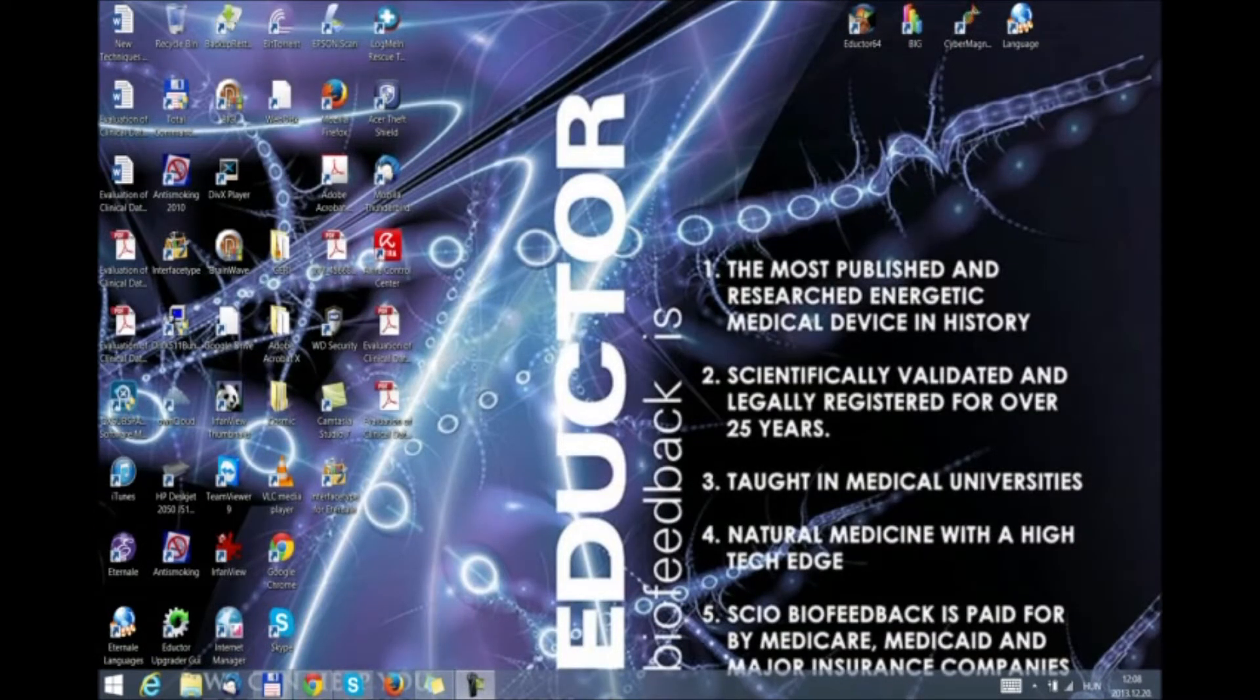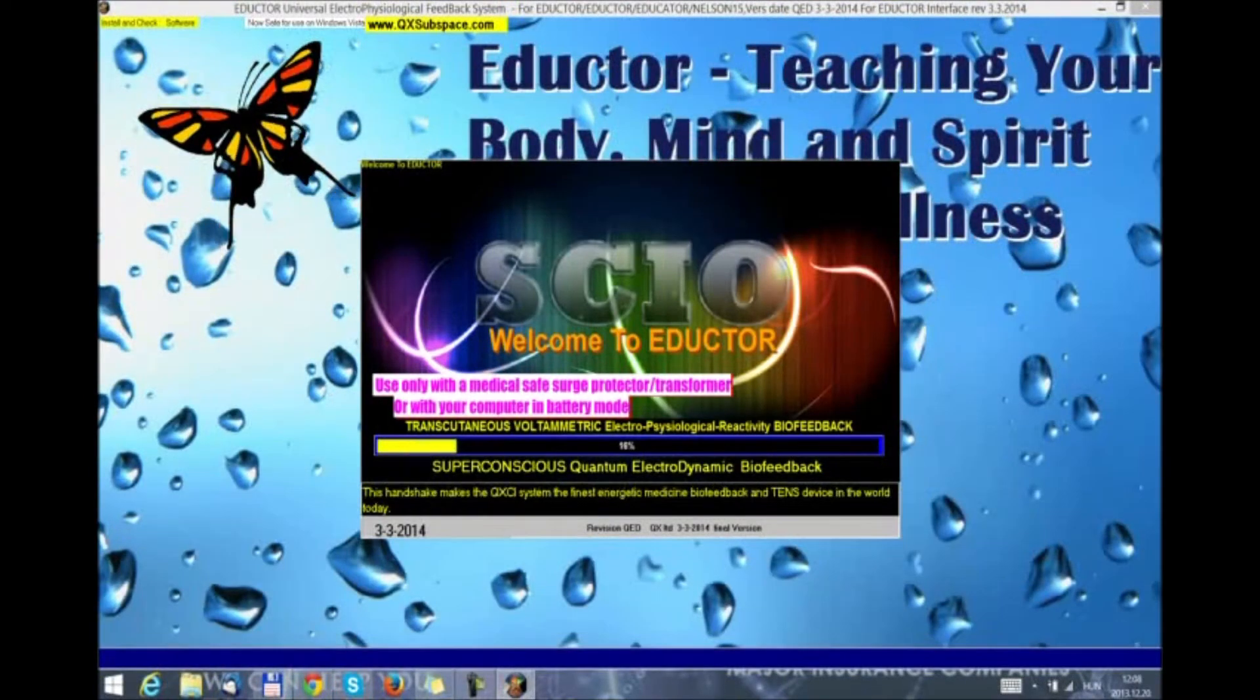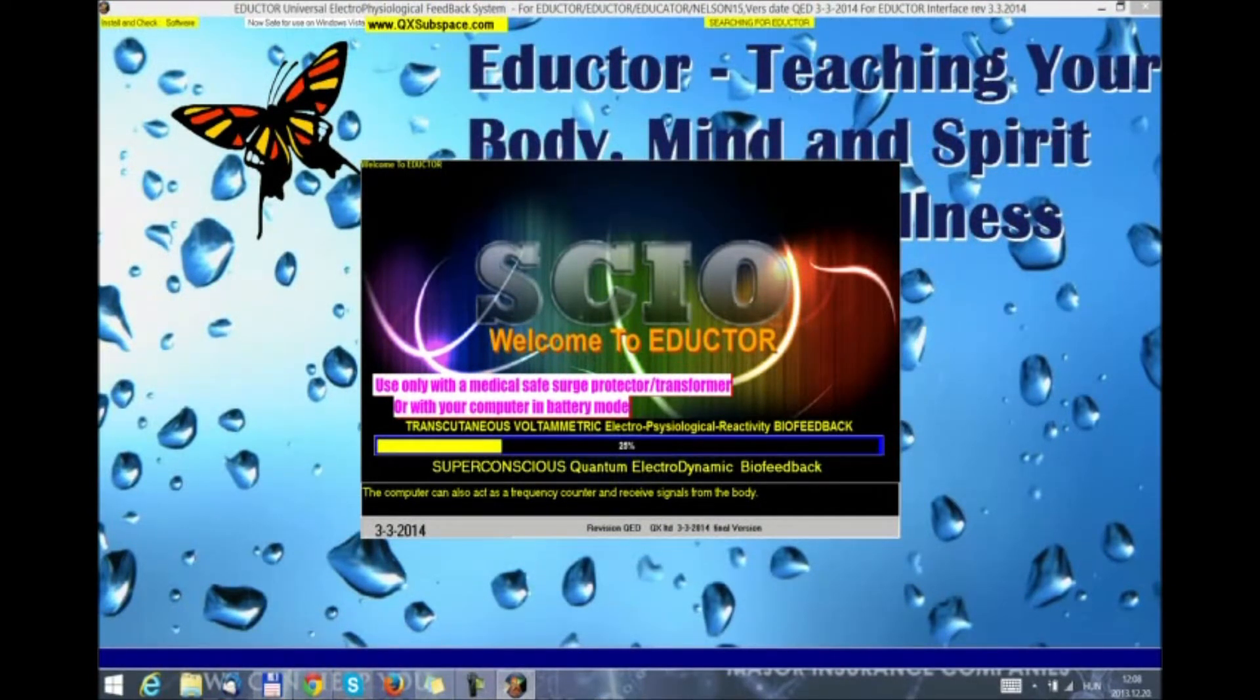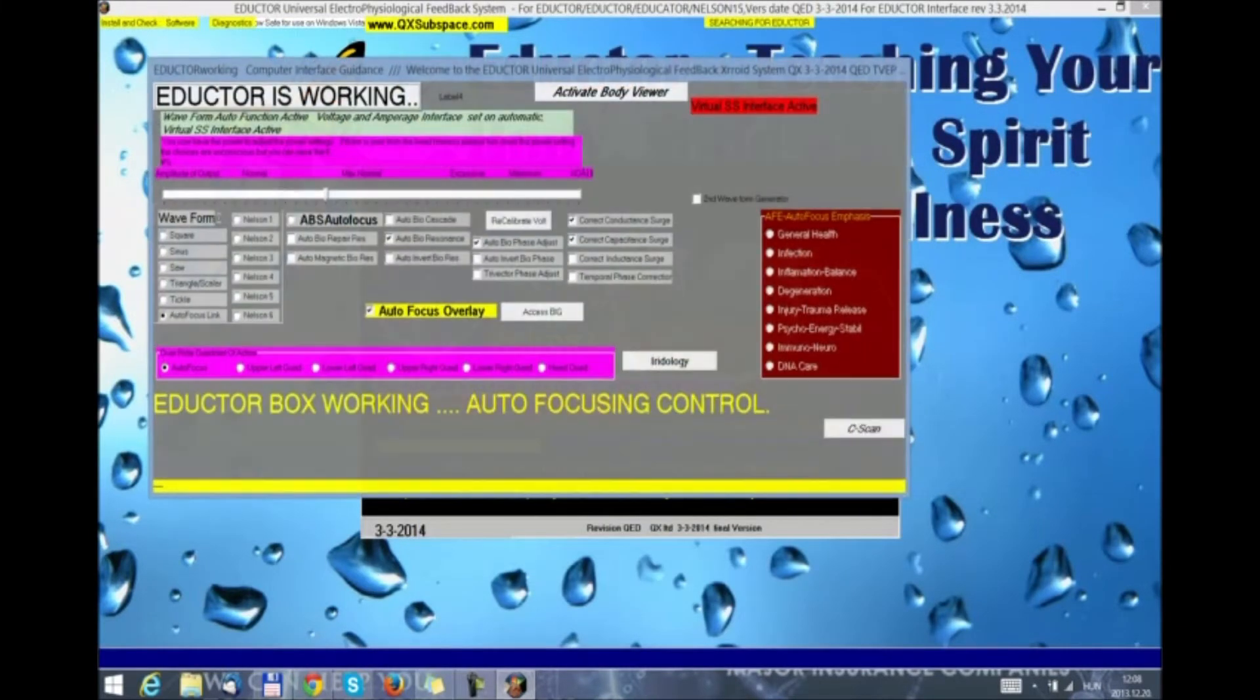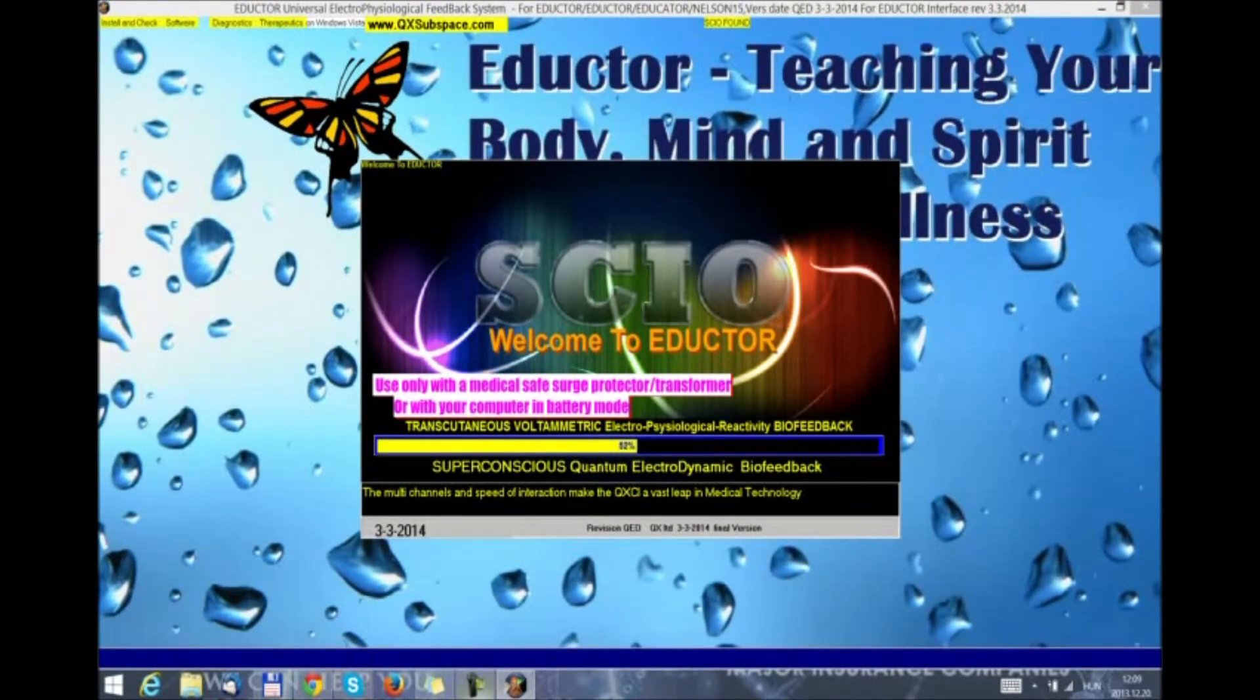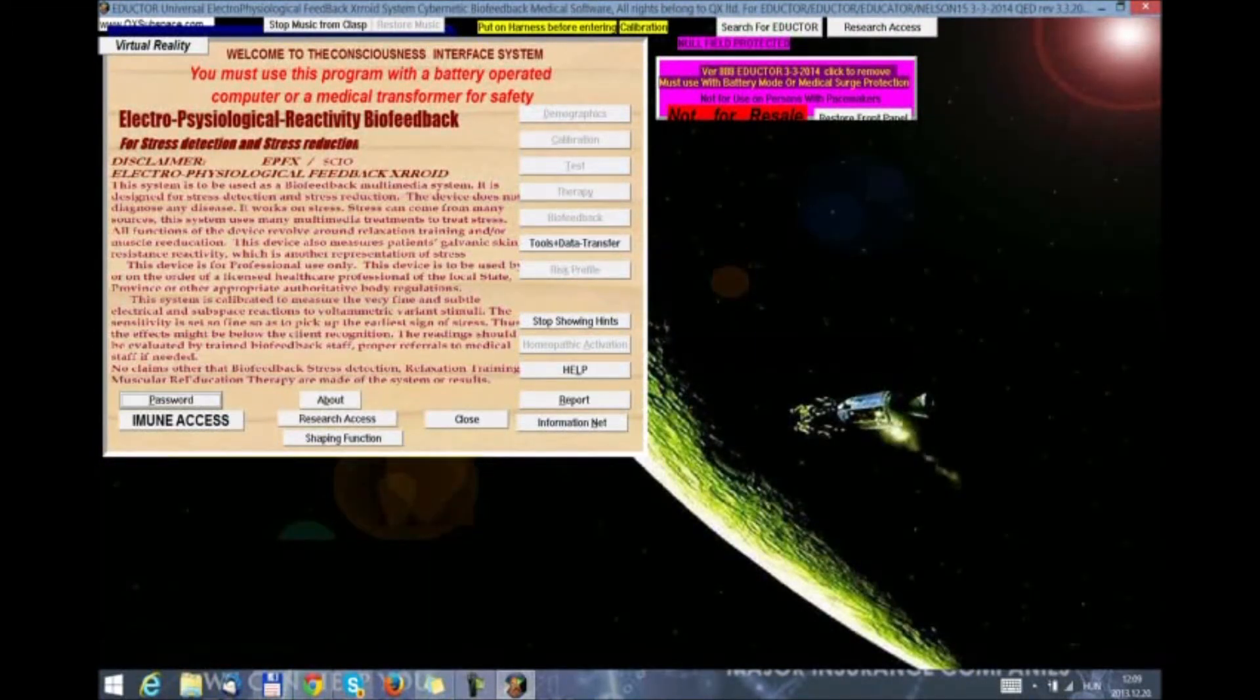Hello everyone. We are now going to take a look at how we can get to the symptom inventory button in the clasp eductor 64 program. We double click on the eductor 64 icon. The program loads up. We will not restore the last patient. And at 25%, we get the device recognition box, where we can do our BHO check. We get an instant response as to whether our device is legally registered and activated on our official website. We move on with the close.